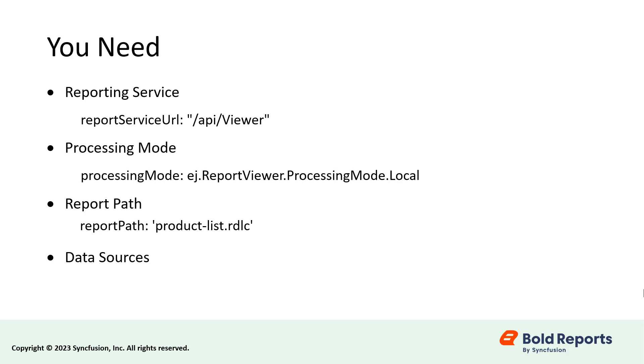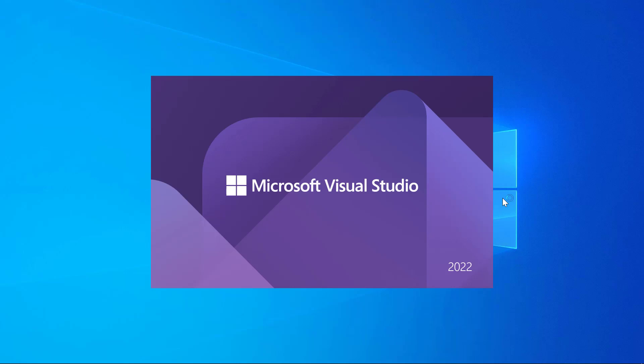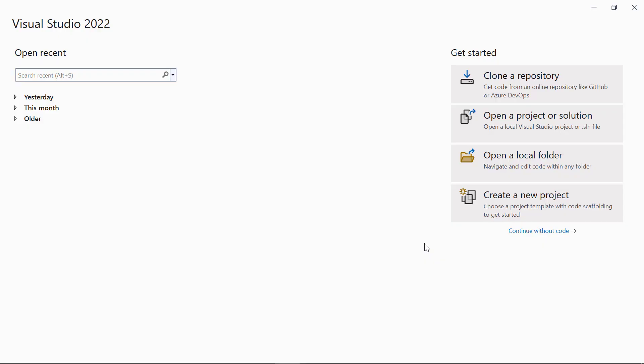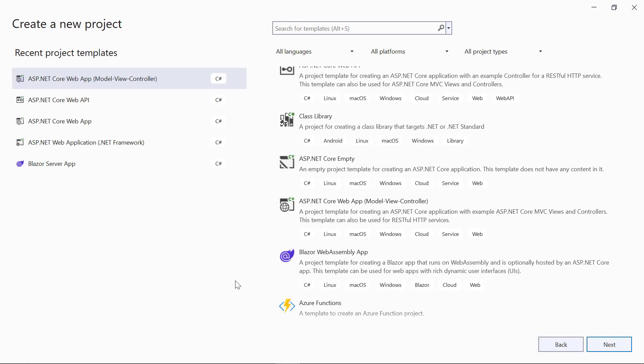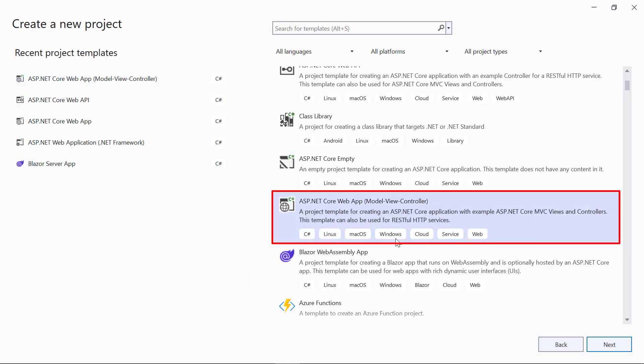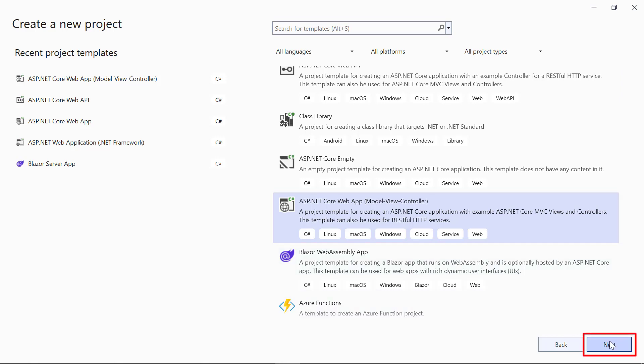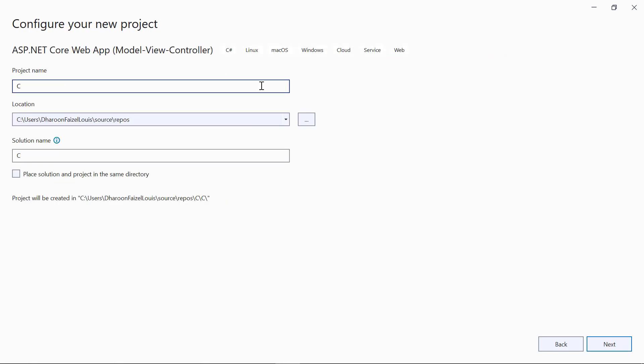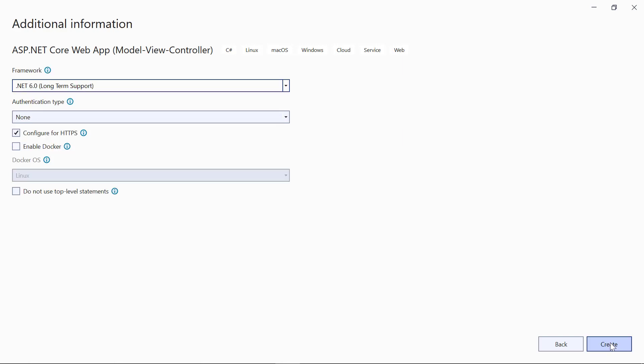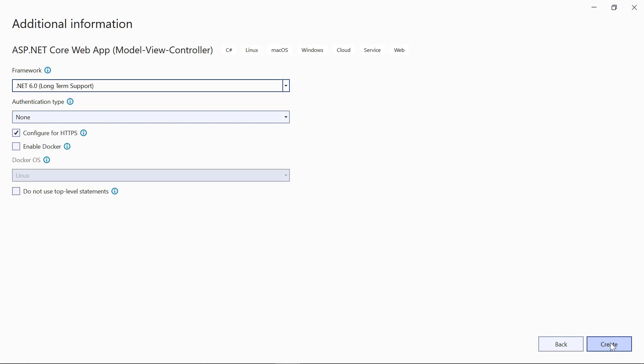First, I'll create a new ASP.NET Core web application. I open Visual Studio 2022 and click Create a new project. I choose ASP.NET Core web application, Model View Controller, and then click Next. I change the project name and click Next. For this demo, I set the target framework as .NET 6.0. The Bold Reports ASP.NET Core report viewer works in ASP.NET Core 2, ASP.NET Core 3, and ASP.NET Core 5.0 versions. I click Create.